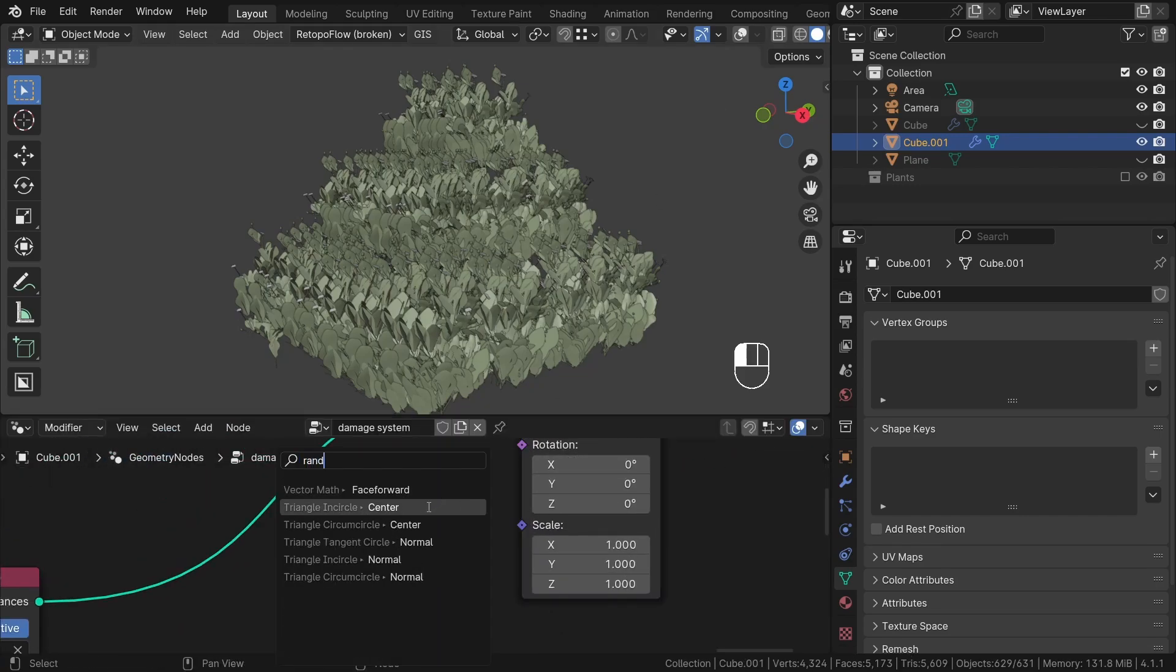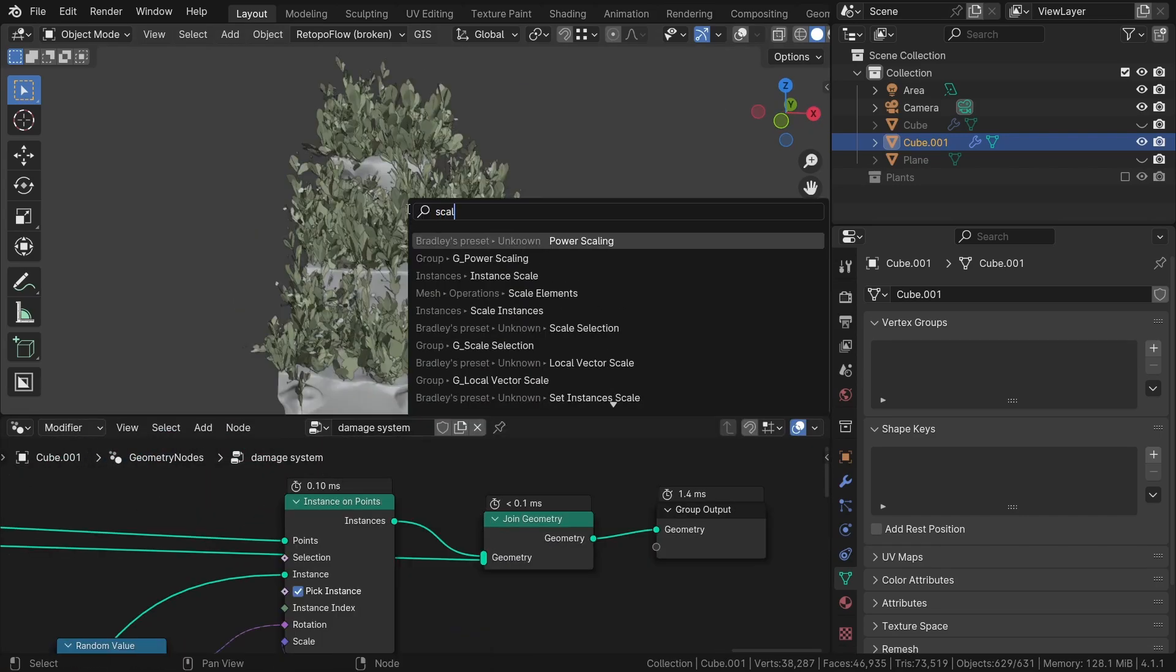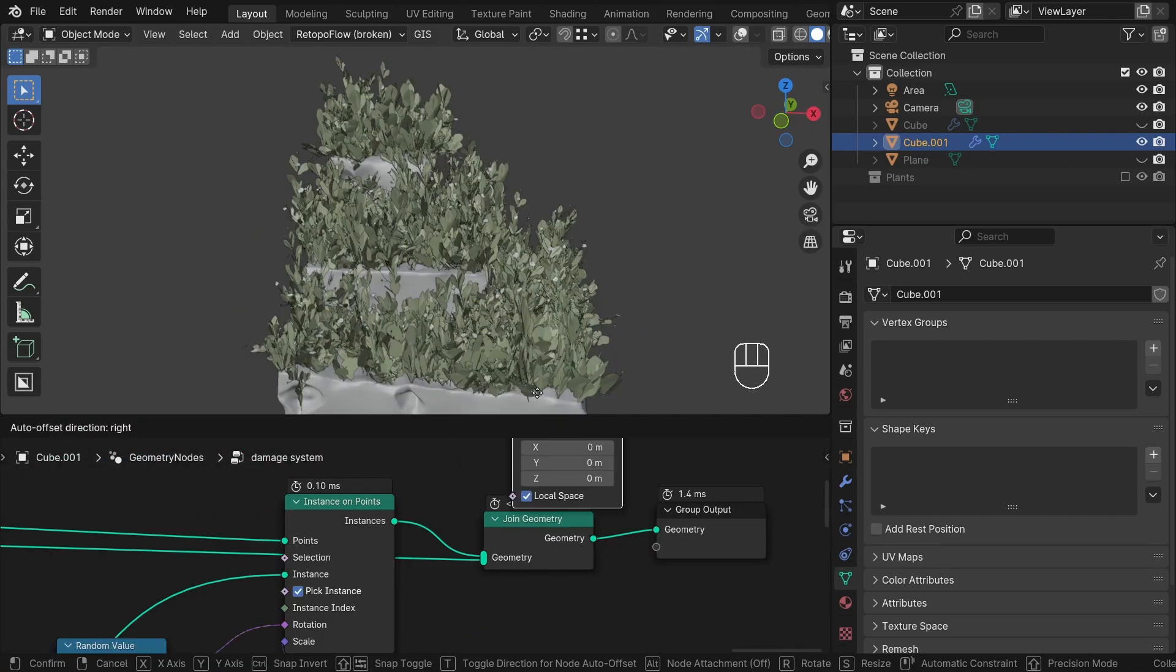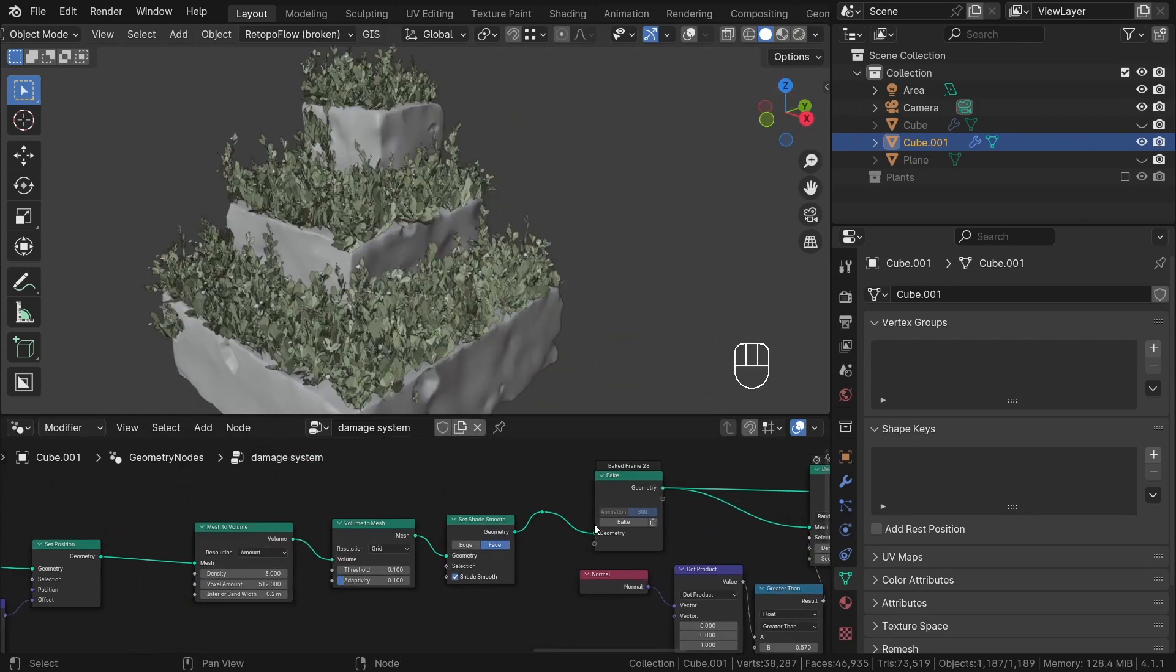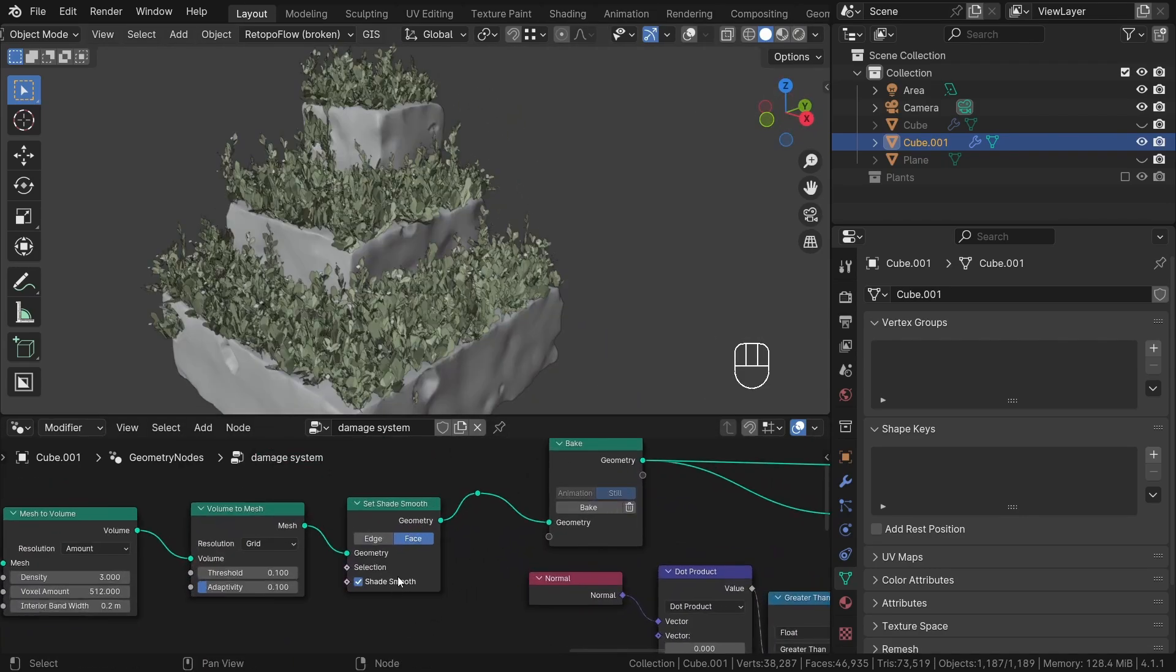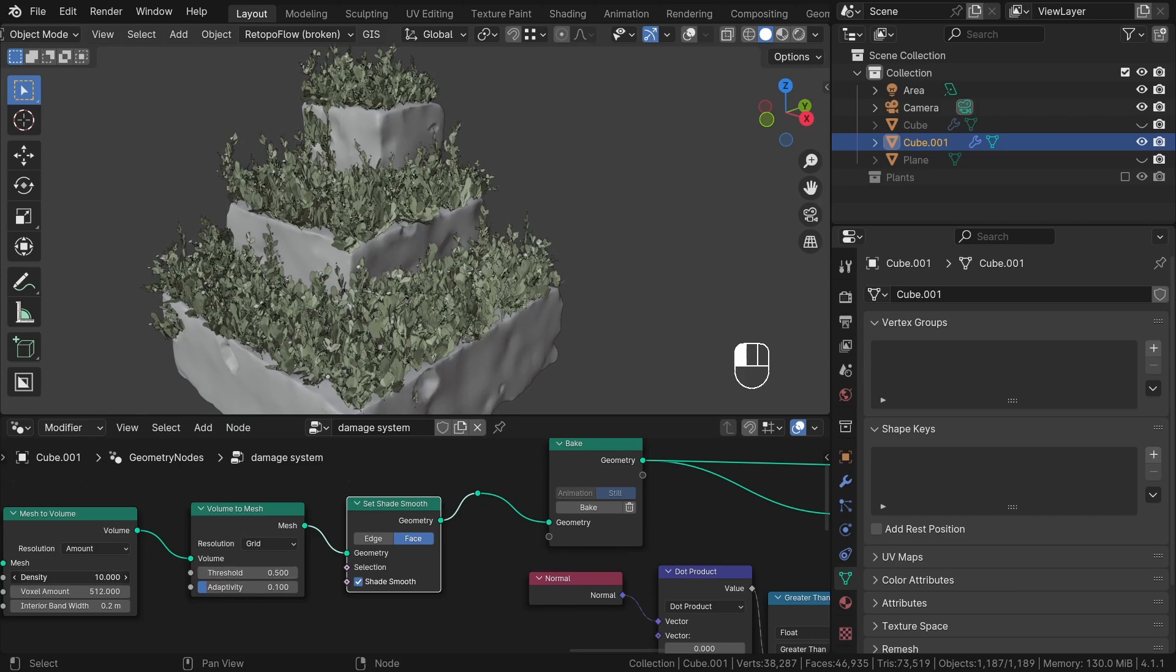However, it's essential to note that any change made before the bake node won't affect the final results unless the bake button is pressed again. Therefore, we must remember to hit the bake button whenever we want to update something before the bake node.